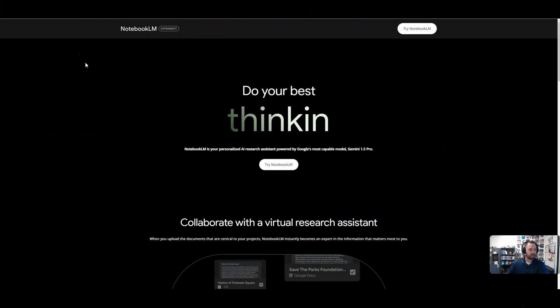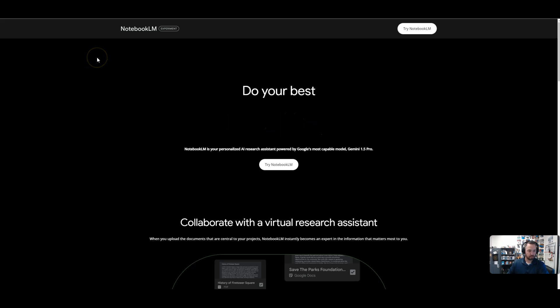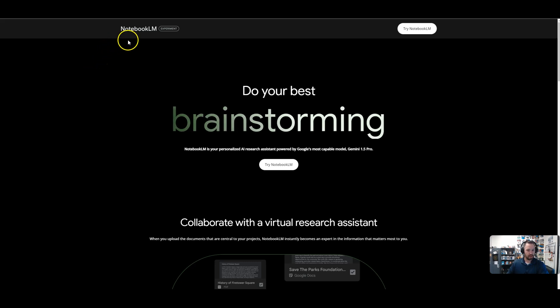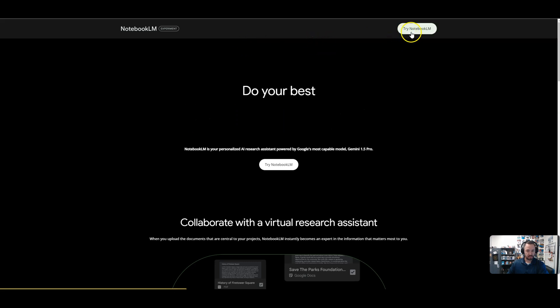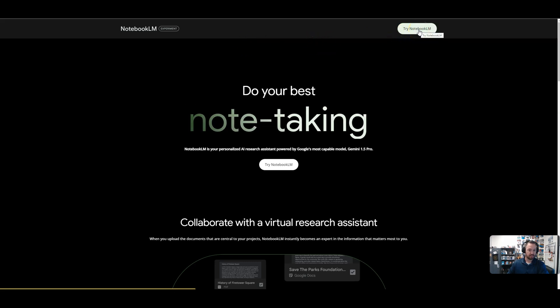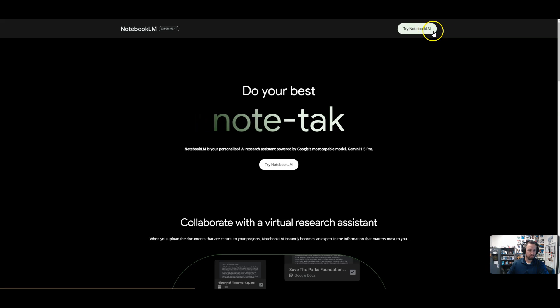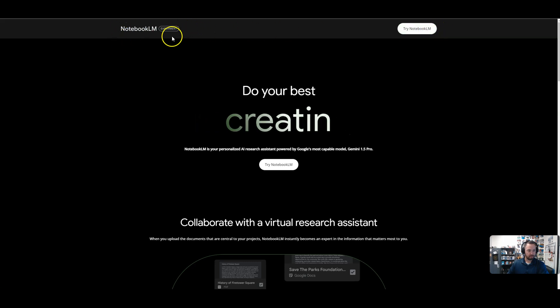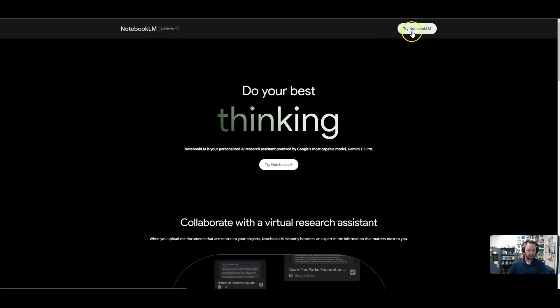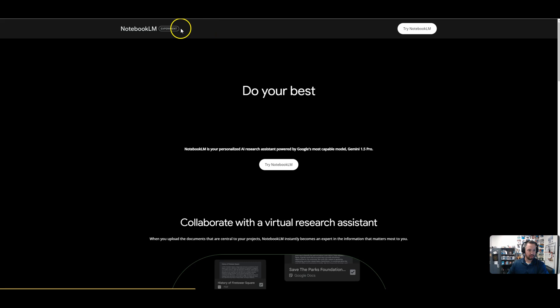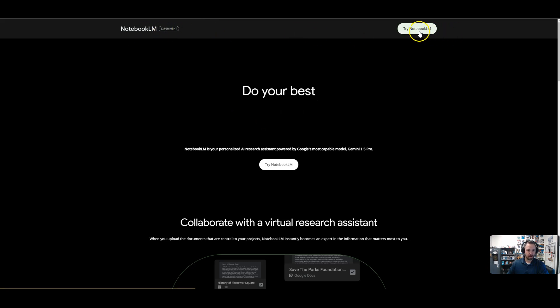All right, so the first thing I want you to do is go over to notebooklm.google.com or go to Google and type in notebooklm and you'll find this website. Once you click on it, you're going to hit try this notebooklm. But before we go any further, I want to mention that it is in experiment mode. So if you're using your education account, more than likely your admin has this turned off. So you might have to use your personal Gmail account.